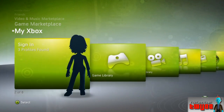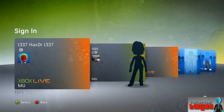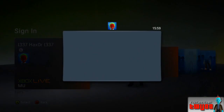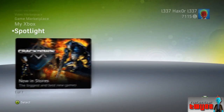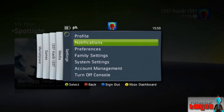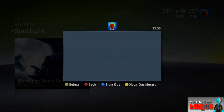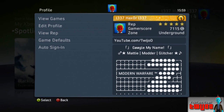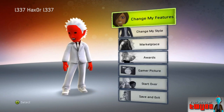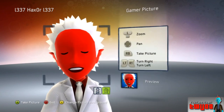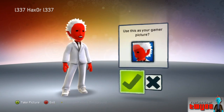Okay guys, so once you're back on your console you want to sign in, move over to your account, and go to profile, edit, avatar. And there you go - your modded avatar is ready. Go ahead and take your gamer picture of it or whatever.